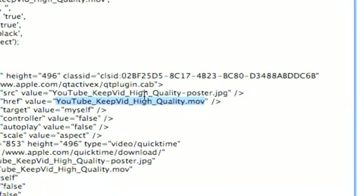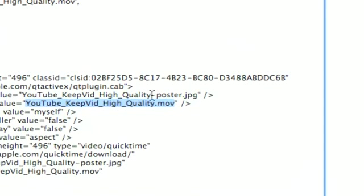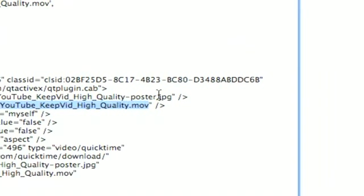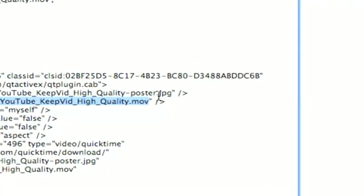Also, the poster image is .mov in some cases, and now this you want to test to make sure, but I found that in some cases the poster image would not show as well.